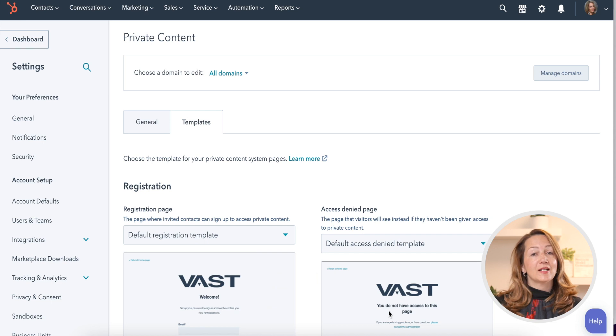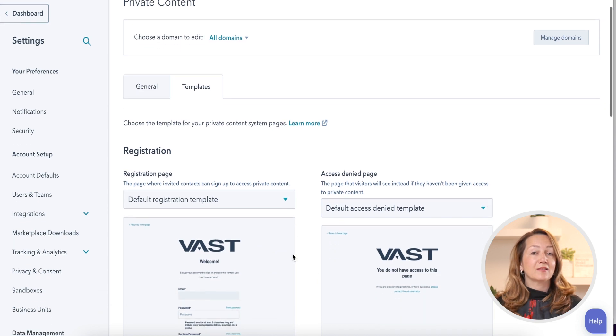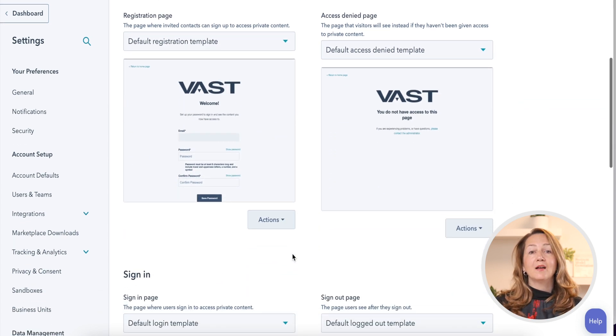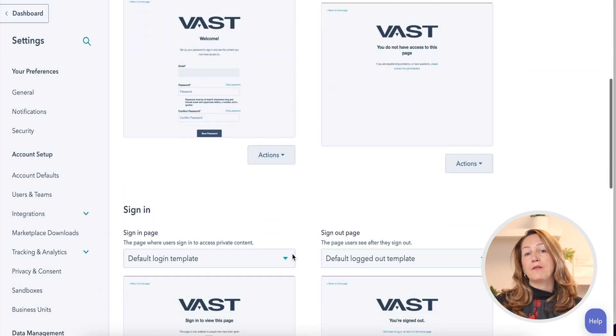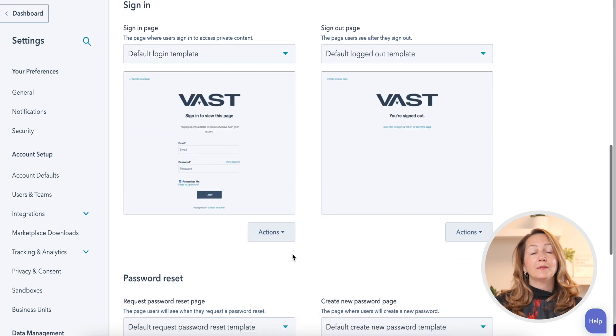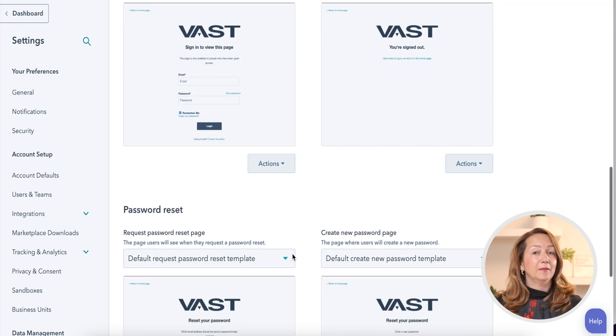Of course, you need to set up different emails, such as a registration email, a password save confirmation email, and a password reset email. You can do that in the templates of the Private Content Settings.